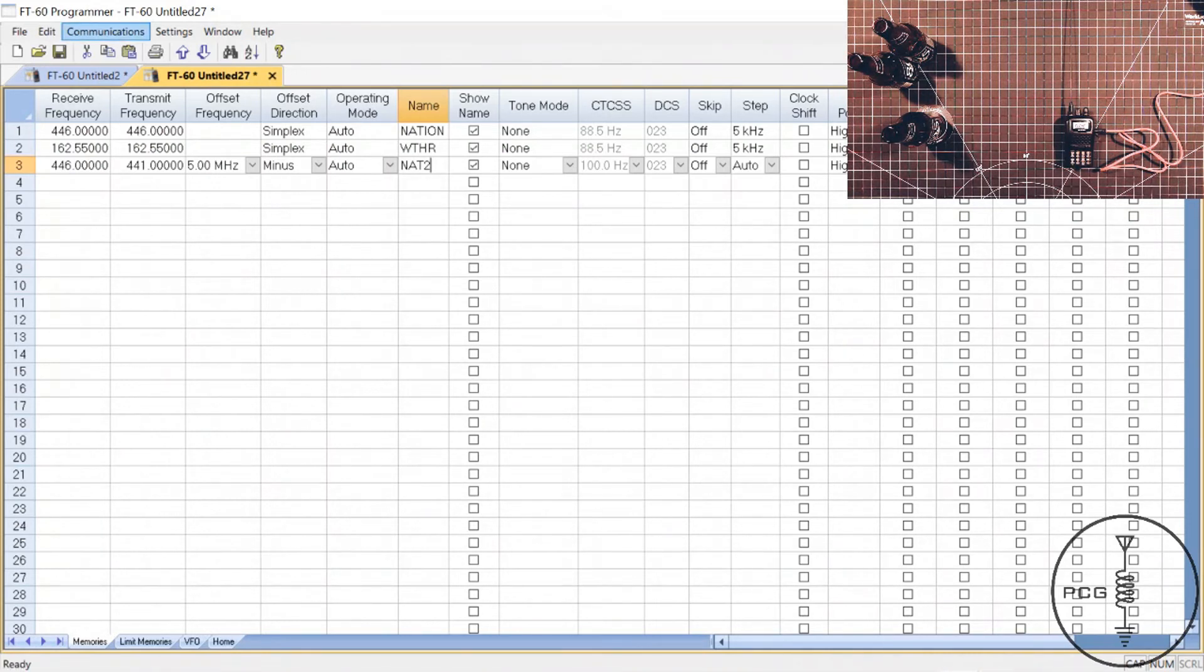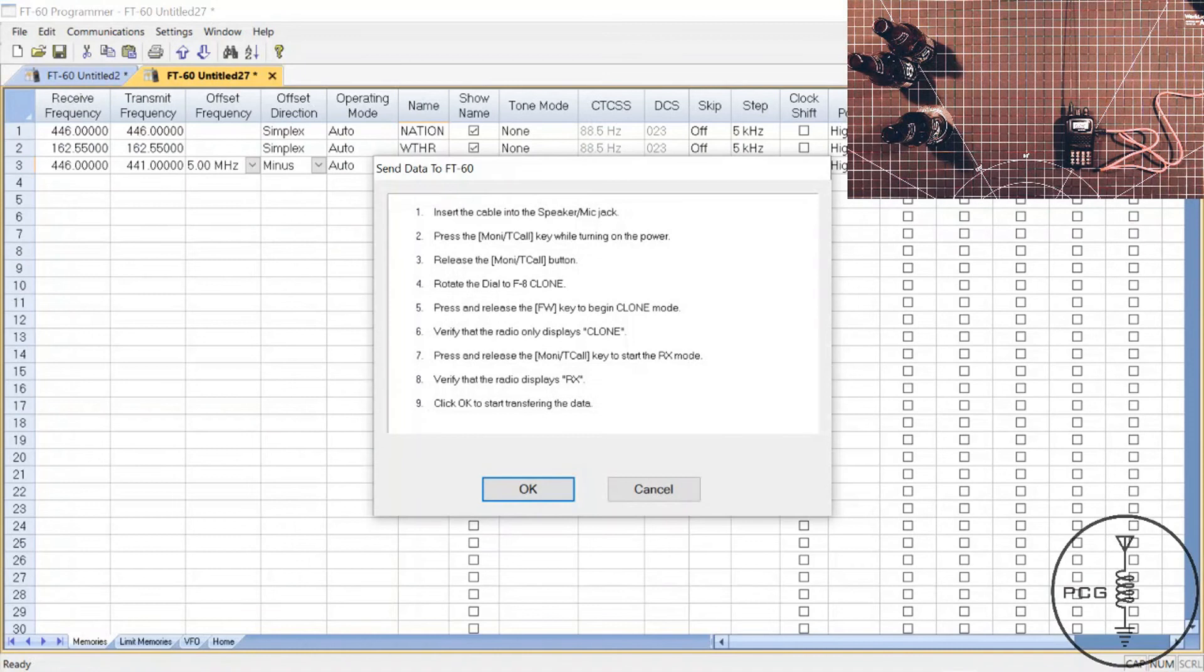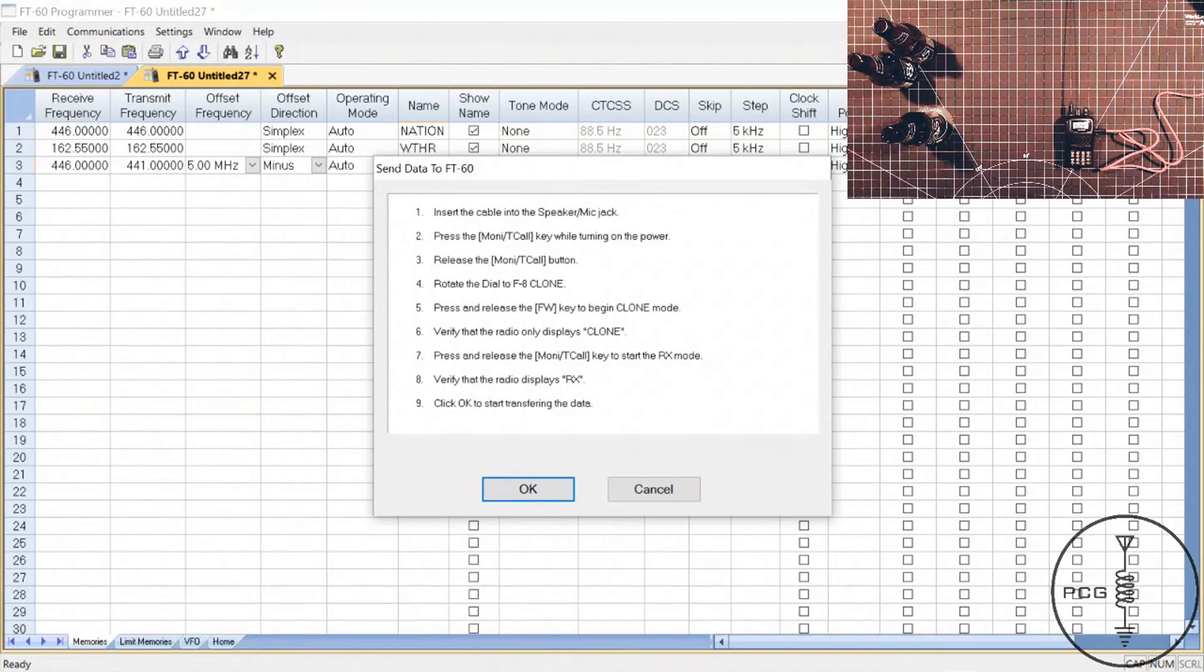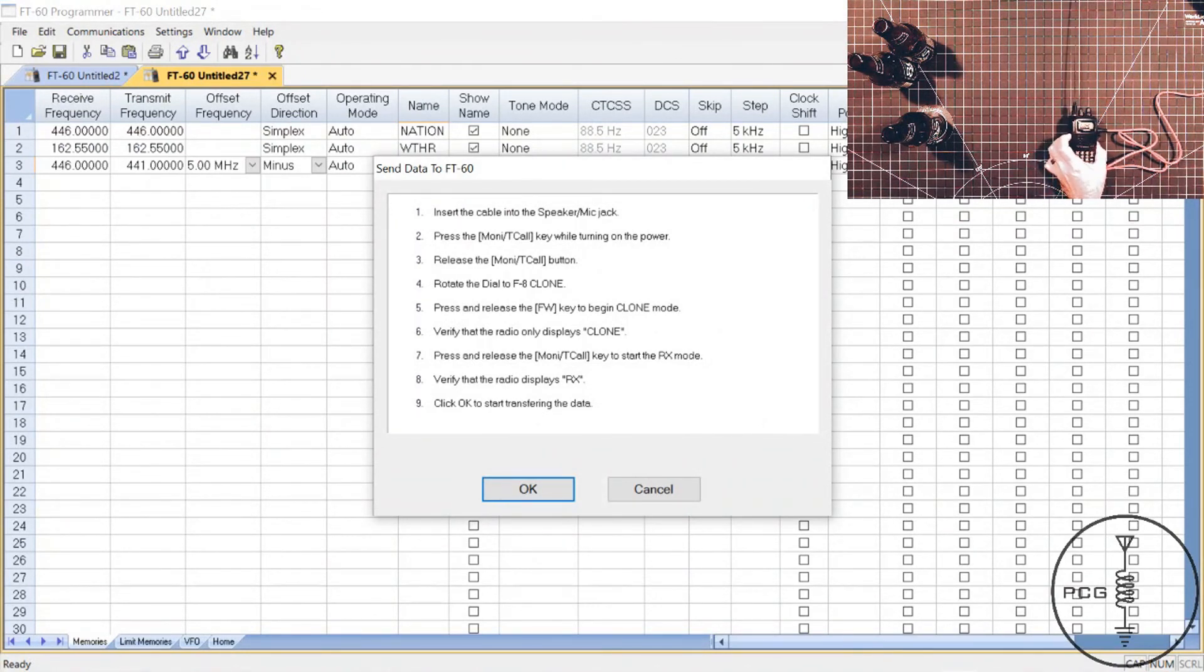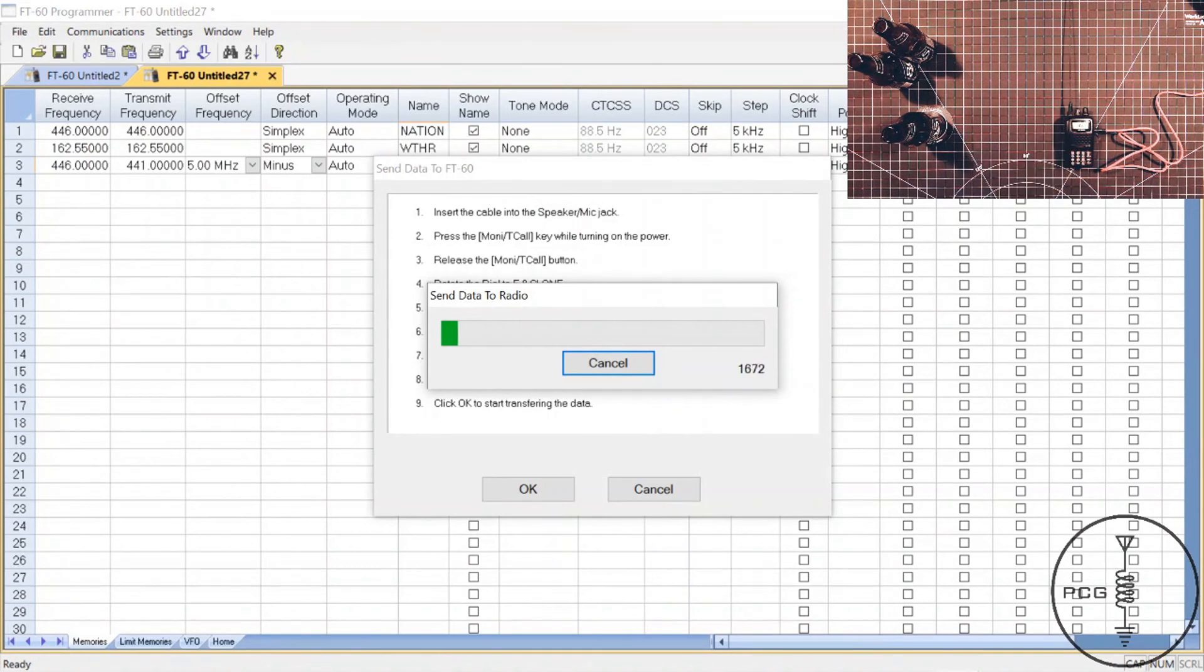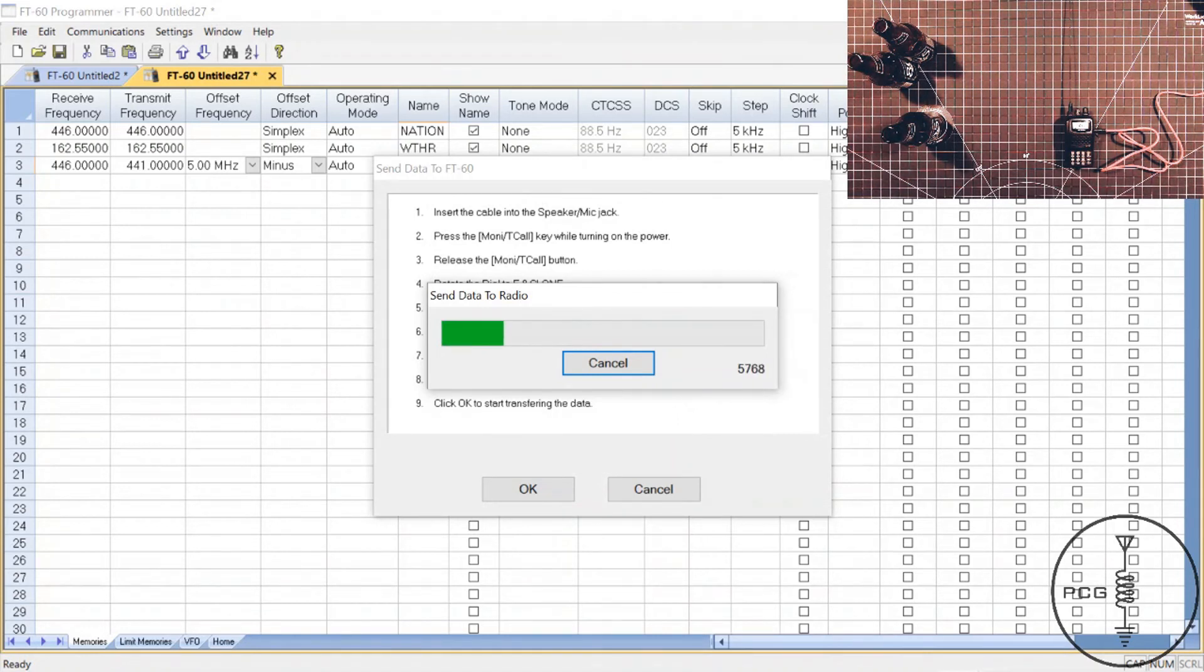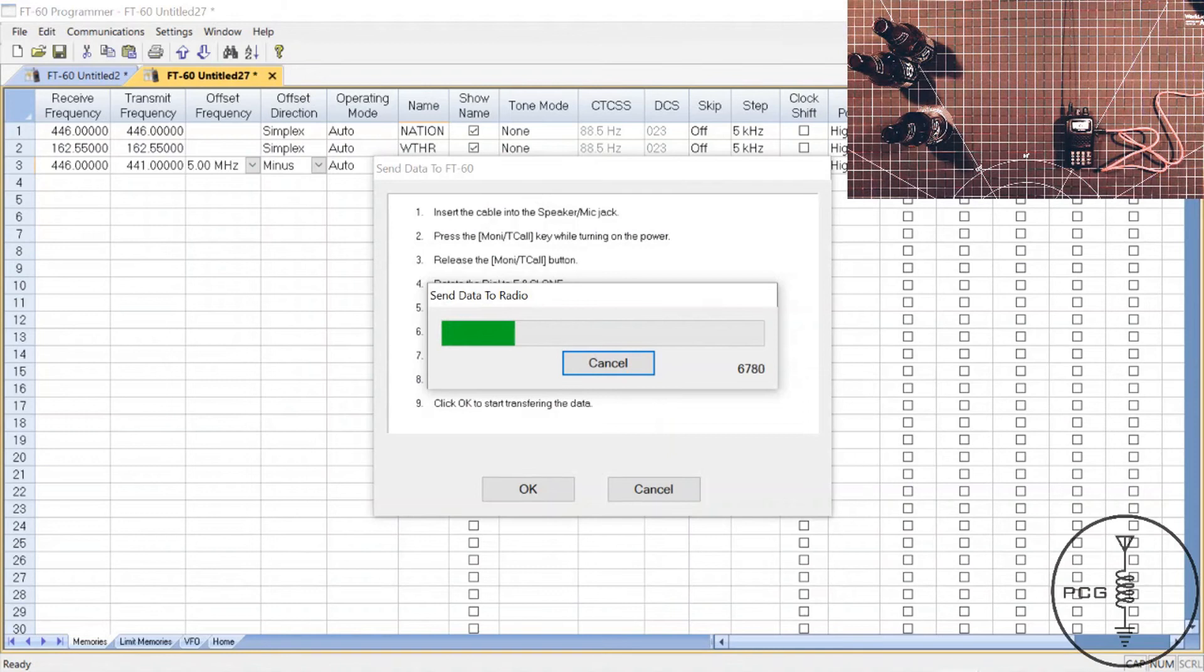And to upload the modified code plug into the radio, I'll go to communications, send data to radio, and before I click OK, I will press the Monty button again, click OK. And on the radio, it displays RX, and you'll see another window displayed on the computer screen indicating that data is being transferred from the software to the radio. This usually takes about a minute or two to complete the transfer, so bear with me.